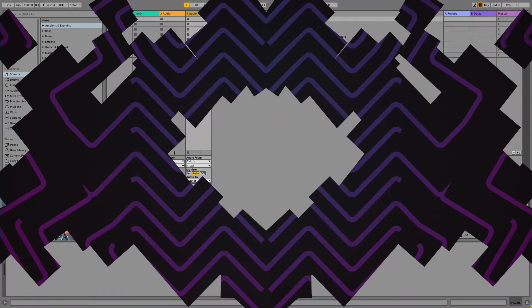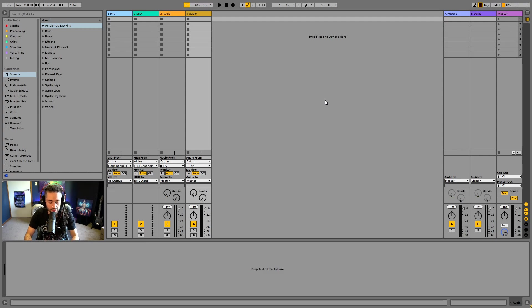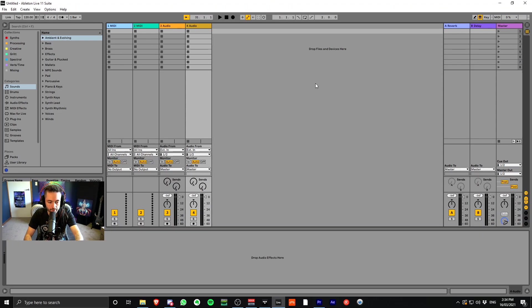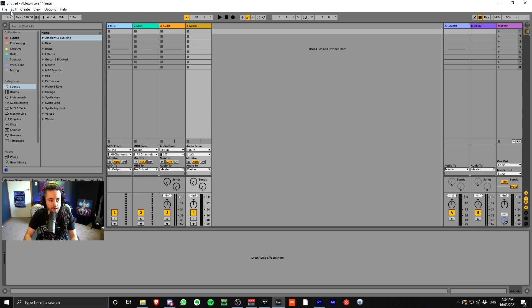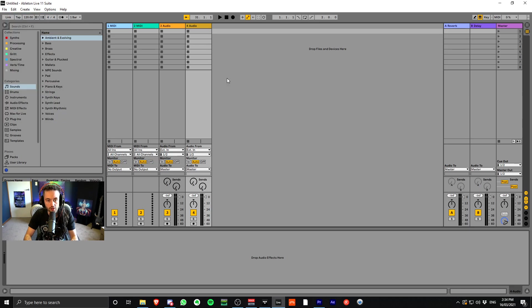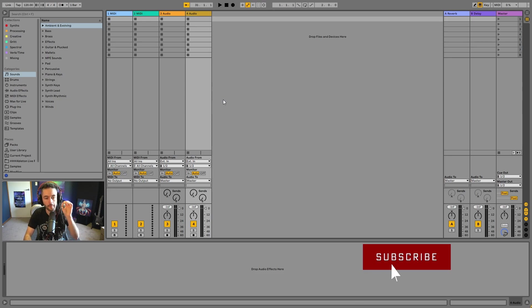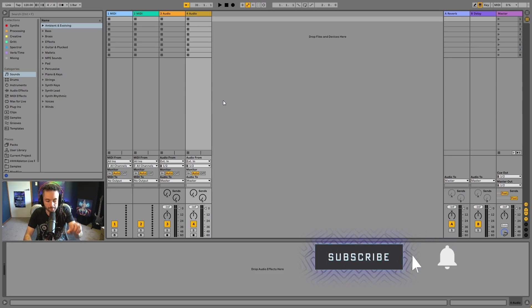So this is how Ableton looks when you open a fresh Ableton Live set. I'm going to press F11 on my keyboard and just show you the top menu bar here. I can go file and I can go new live set and this is what will open up. So if you're not actually seeing this screen, go ahead and do that now so that you're looking at what I'm looking at.